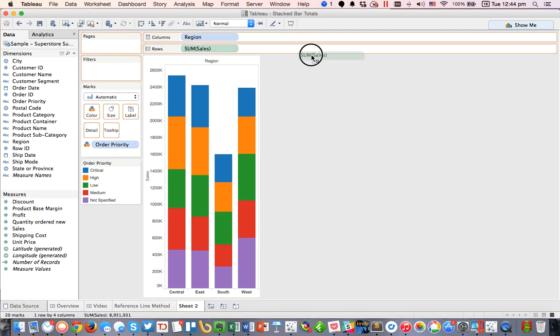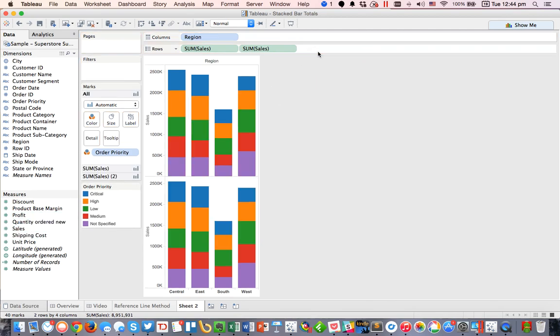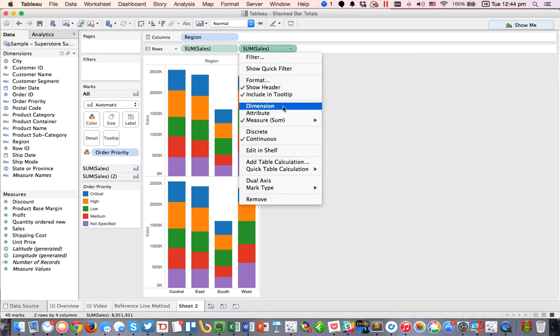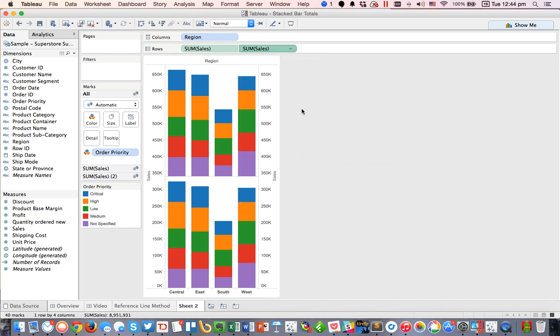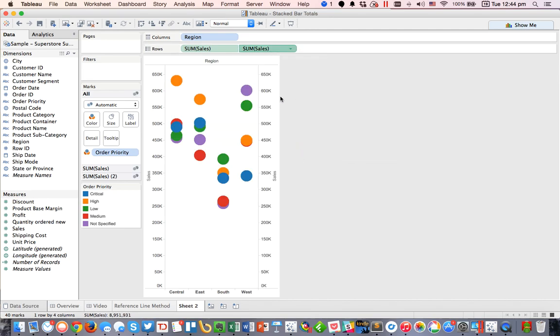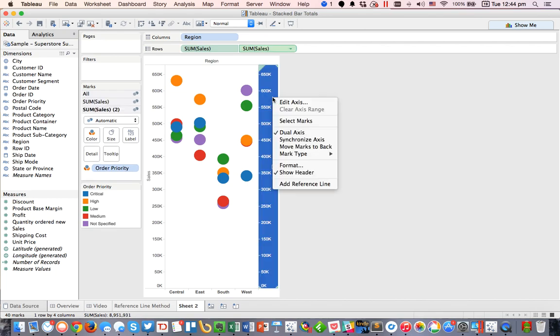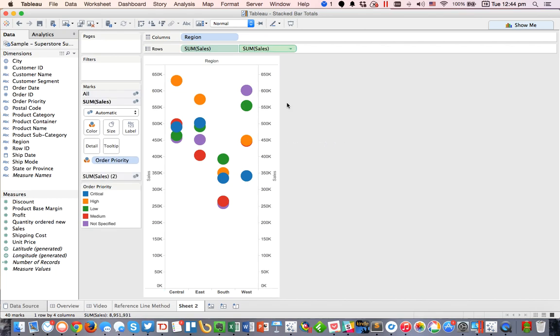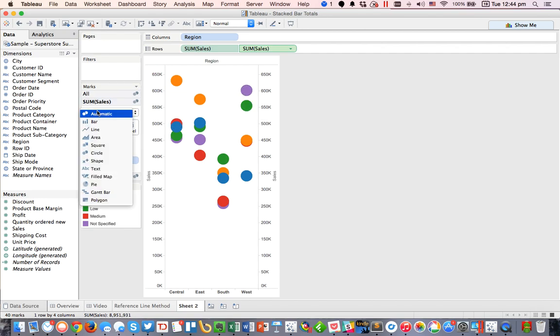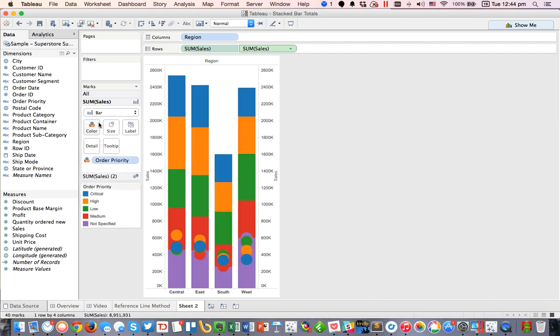So the second option here is to drag sales to the row shelf again, and go ahead and make it a dual axis. And then I'm going to right-click on the right axis and choose synchronize. All right, but now we've got a bunch of dots, so we need to do some cleanup. So the first thing is I'm going to go to the first sum of sales and change it back to a bar chart. And there's my stacking, which I like.